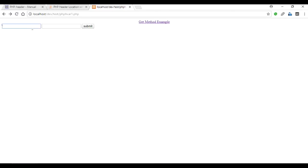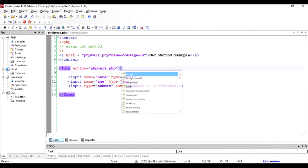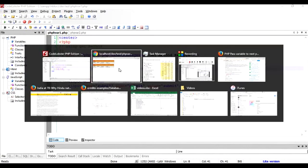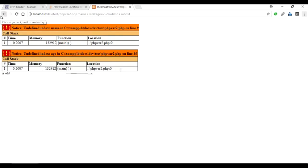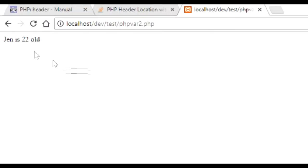There's one small thing that is missing - we have to use the method in here which is POST. Save it again and run it. We have to refresh it again and say Jen 22, submit. Voila! You can see now that I have used the POST method to send the parameters or values from one script to another, and there are no parameters in the URL.